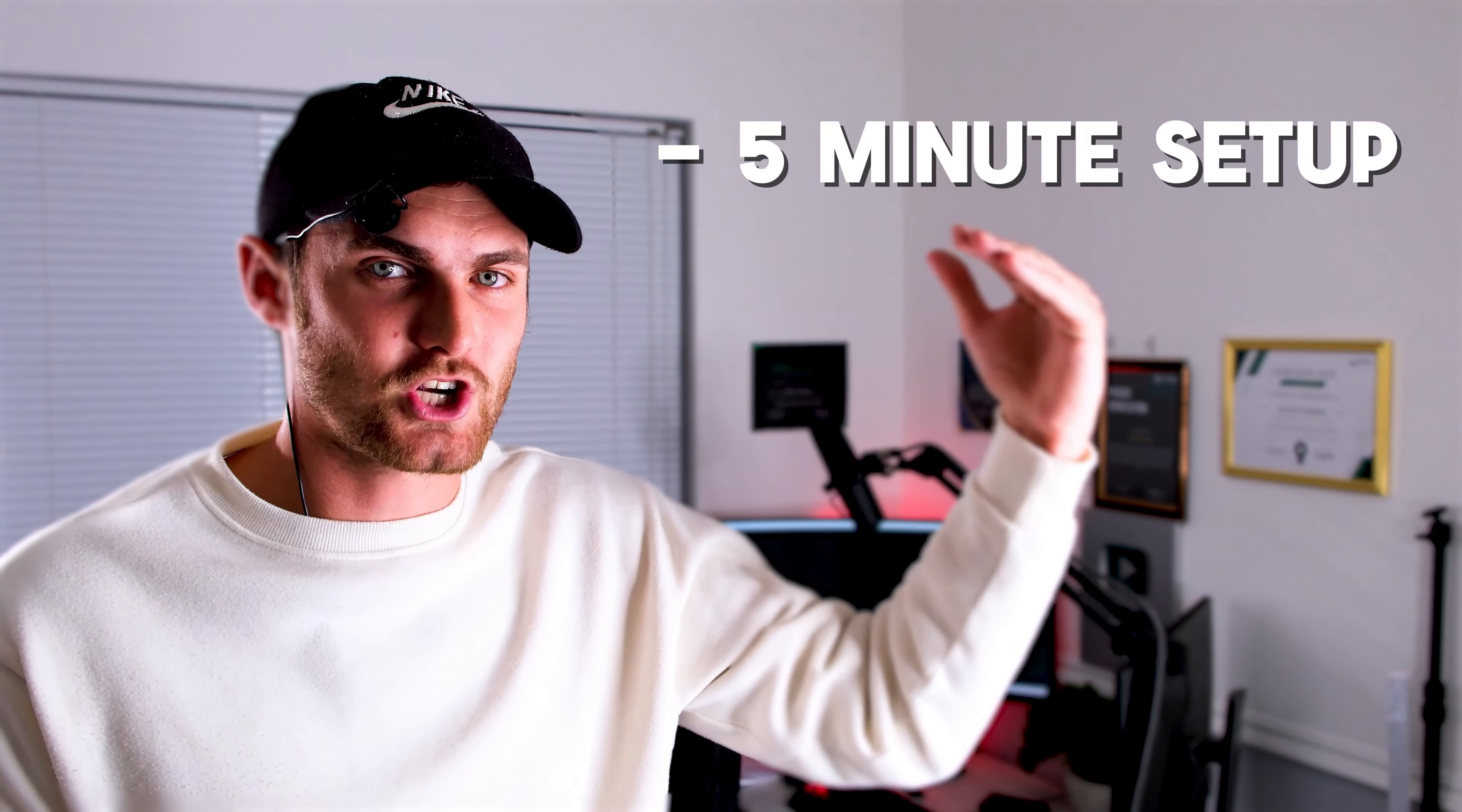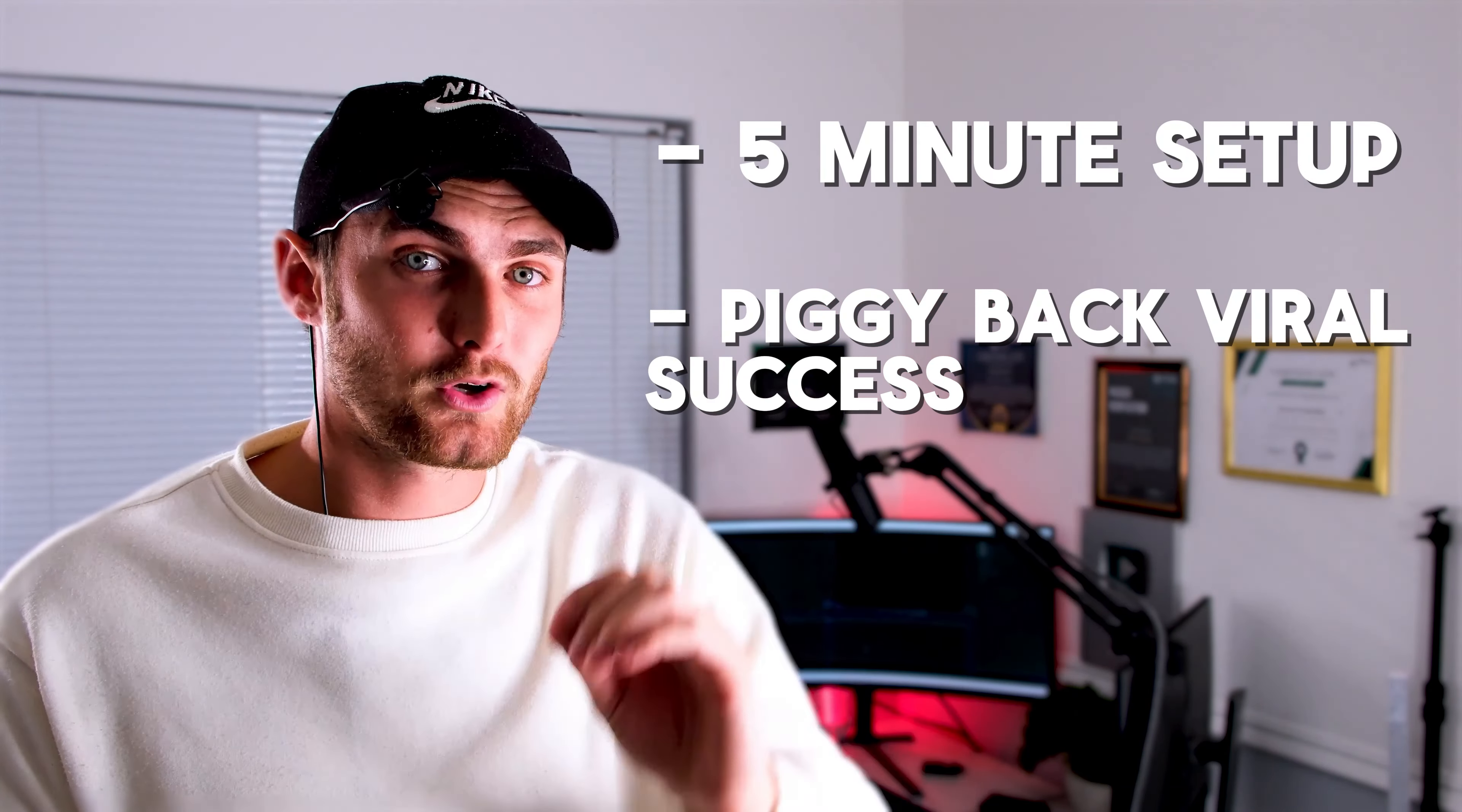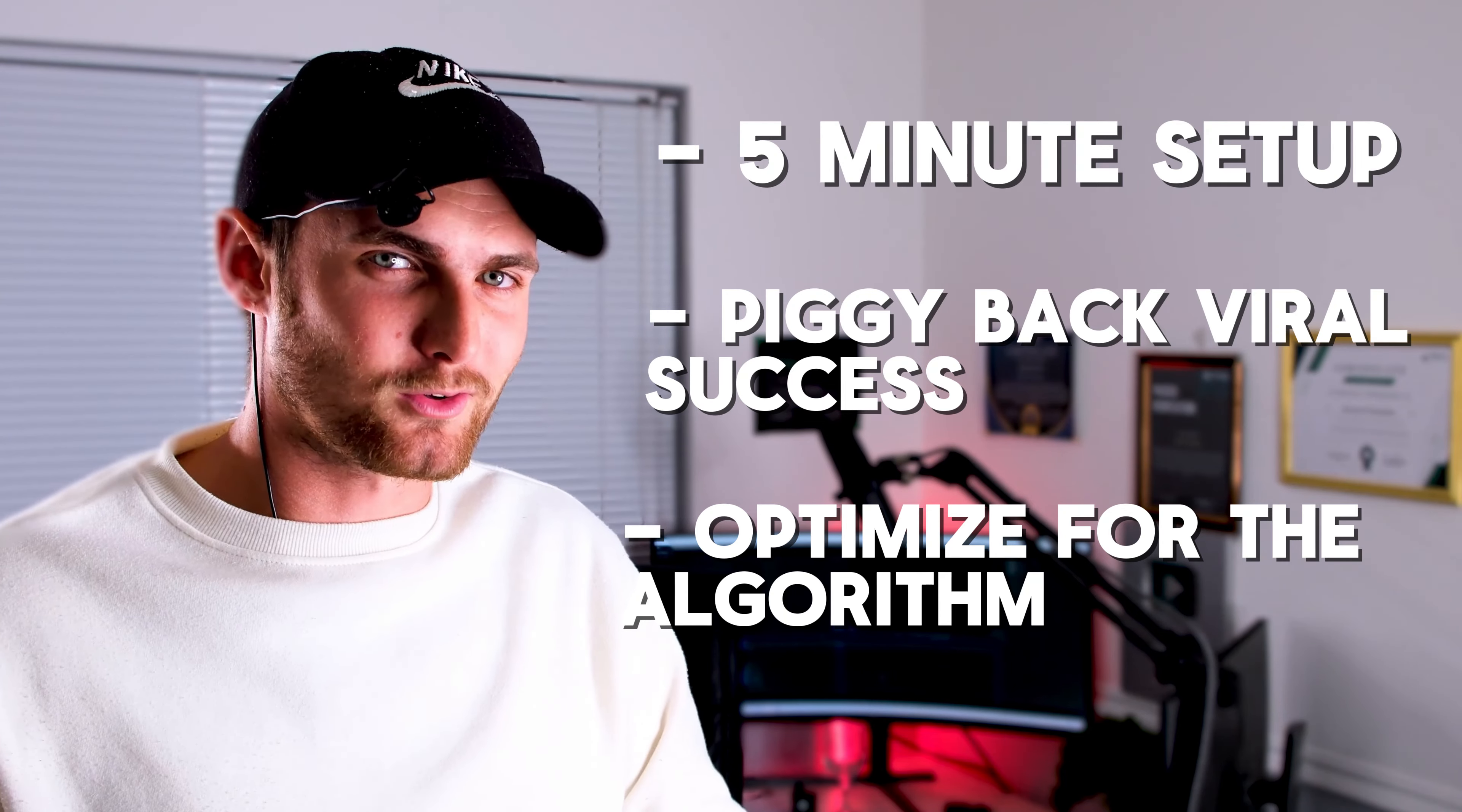In this video, you are going to learn exactly how you can set a channel up like this, how to piggyback current trending true crime trends, and how you can optimize your title, descriptions, and tags, and perfect that video length to get your videos pushed in the YouTube algorithm.